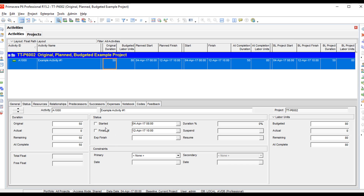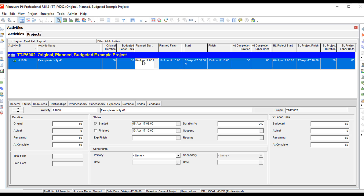If I start the activity as started again and change the current start to the 5th, notice how the baseline still reflects the 4th. However, if I come over to the planned start and change it to the 6th, the baseline changed to the 6th as well. So the baseline is feeding from the original duration, budgeted labor units, planned start, and planned finish.